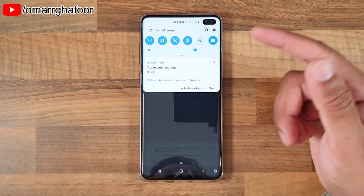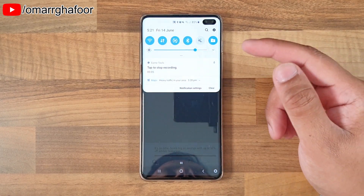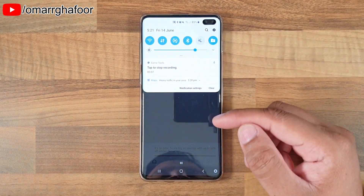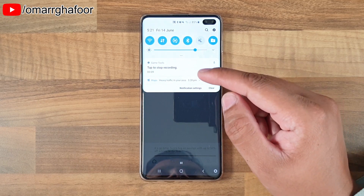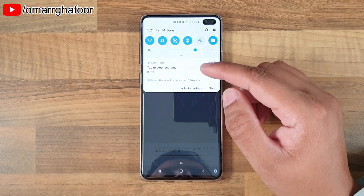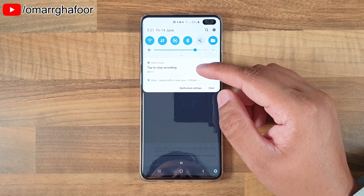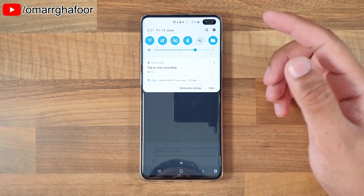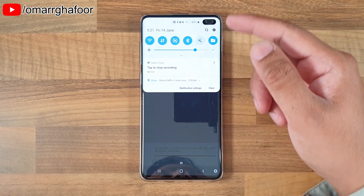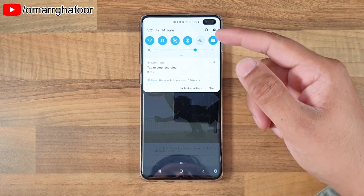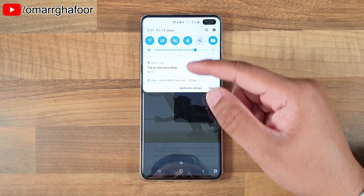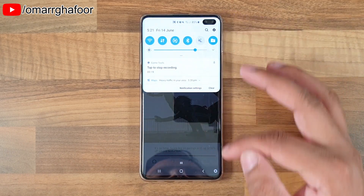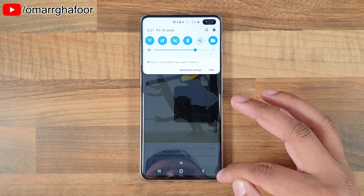Now the problem with this is that it doesn't allow you to record the home screen. There's no way you can add Samsung's One UI user interface to record the home screen. So this is a problem if you want to record a menu of some kind or show someone something on the home screen.